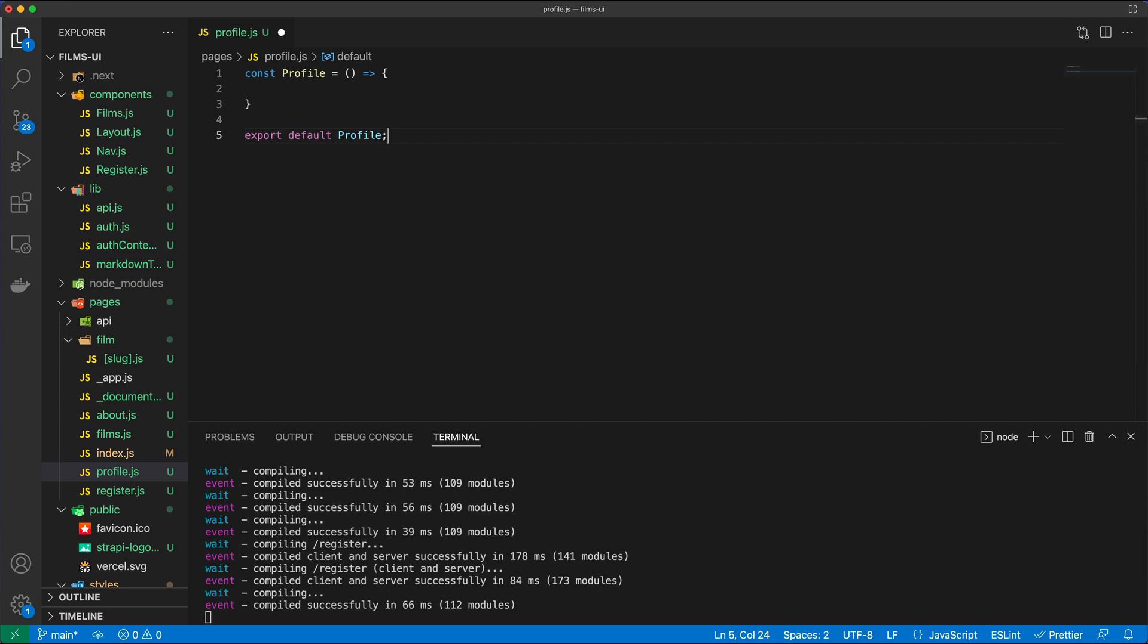So what do we want to do in this profile? First of all, I would like to just display the username of the person who's currently logged in and say something like, welcome back Steve, for example.